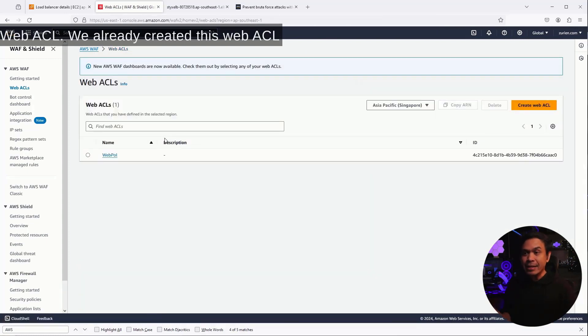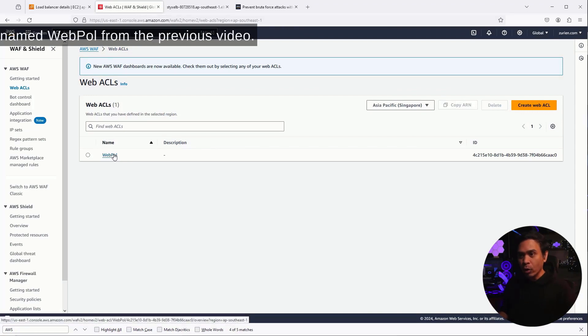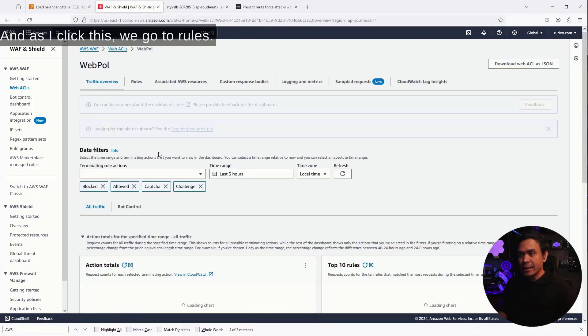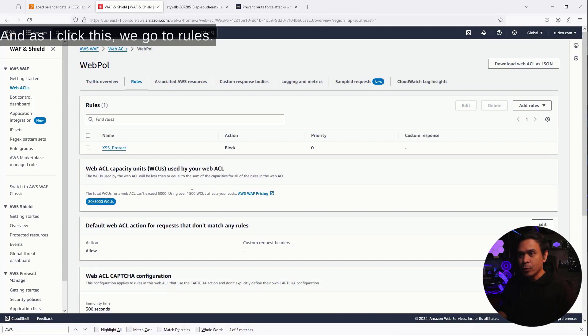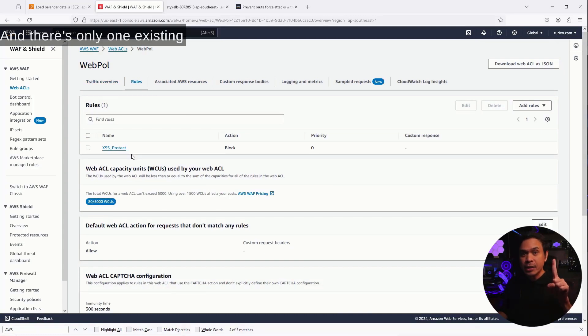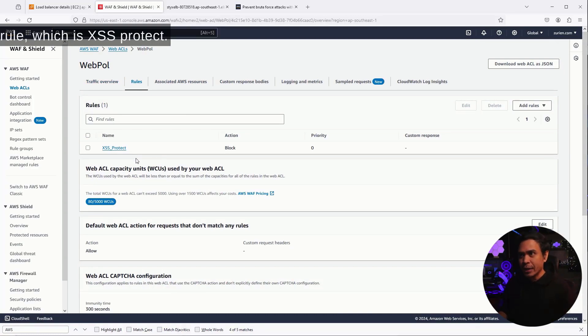And the second tab is our existing WebACL. We already created this WebACL named WebPoll from the previous video. And as I click this, we go to rules, and there's only one existing rule, which is XSS Protect.